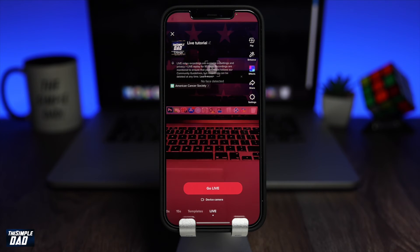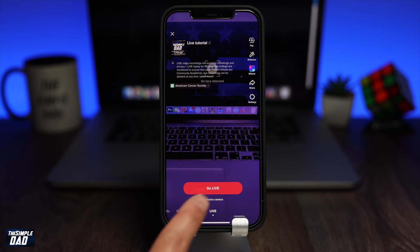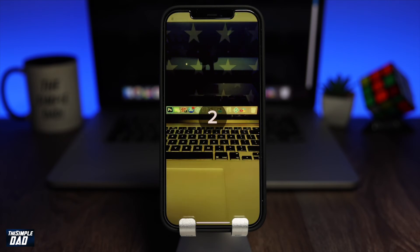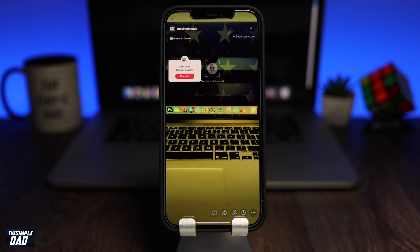Once you have all that set, you can go ahead and press go live. You'll see a countdown from three to one and then your live session will start.